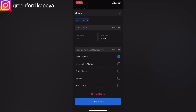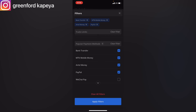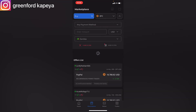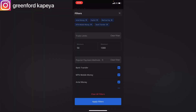You can set these trade limits for your various payment methods such as MTN Mobile Money, Airtel Money, PayPal, and WeChat Pay. Once you're okay with it, you simply click on 'Apply Filters.' Going back, you can see that we have set our trade limits for those five particular payment methods.